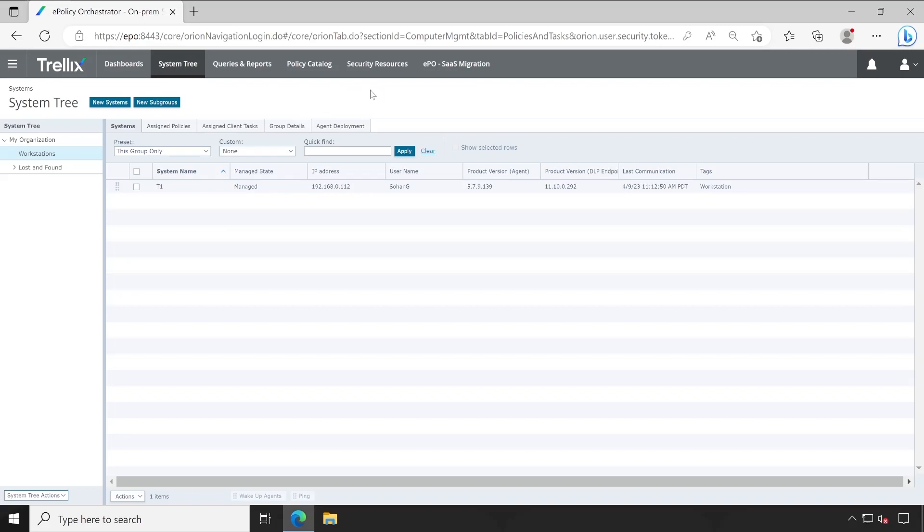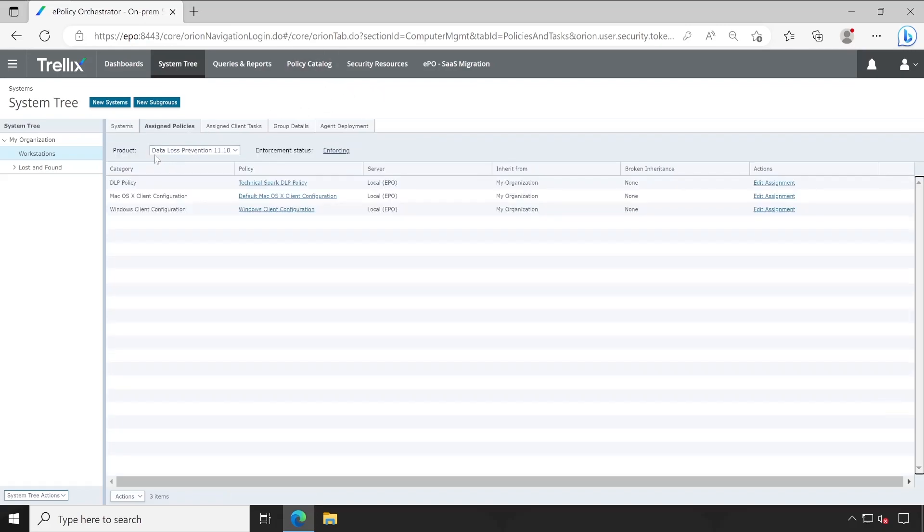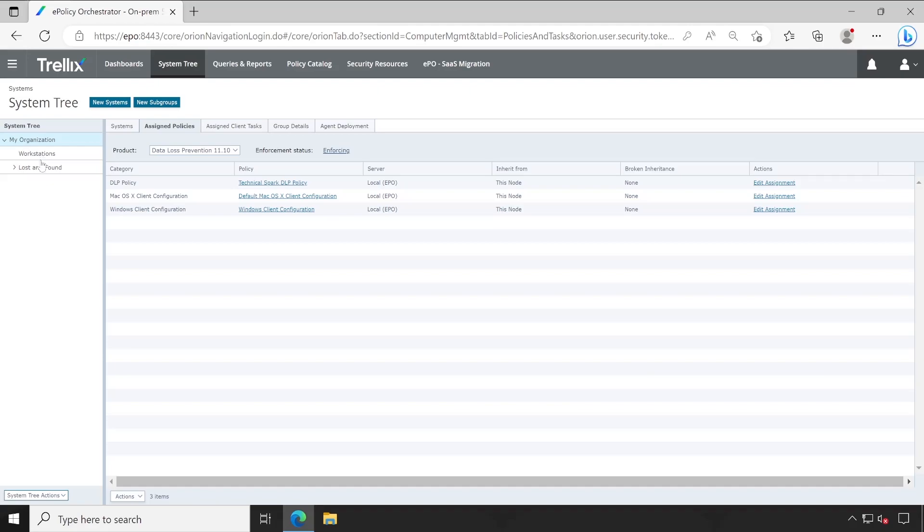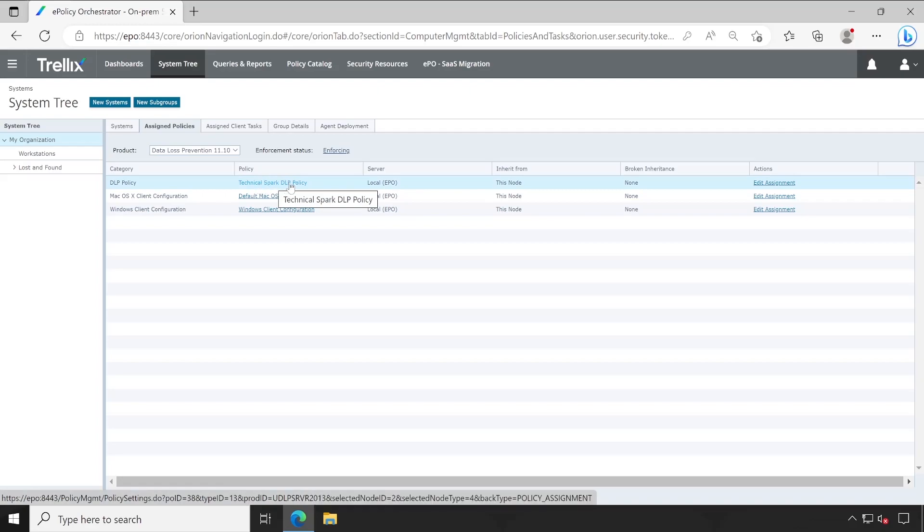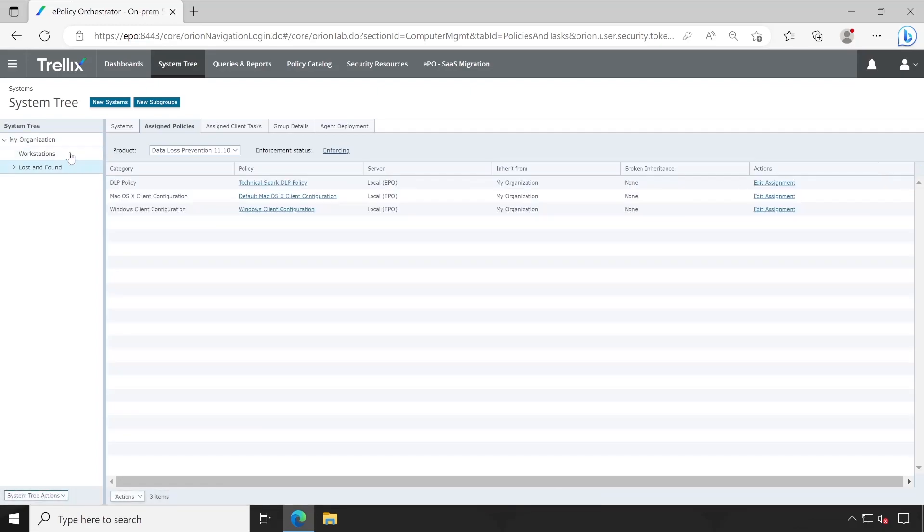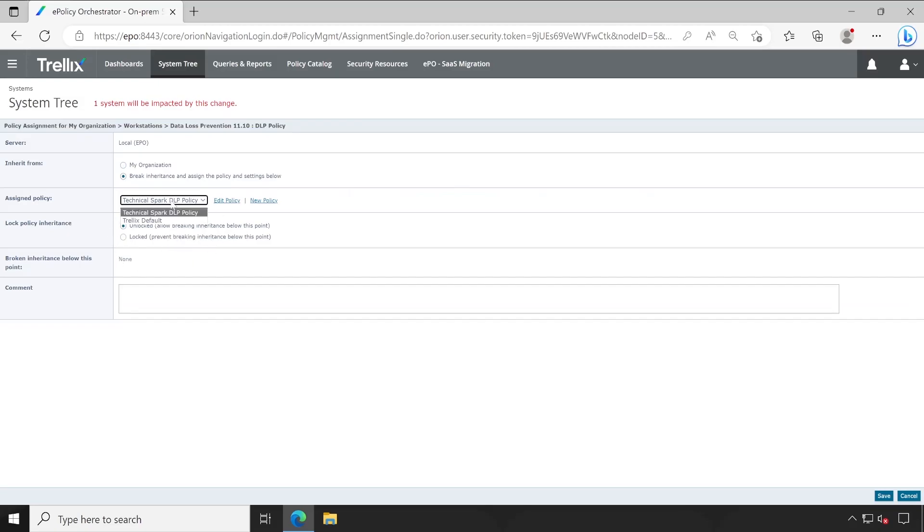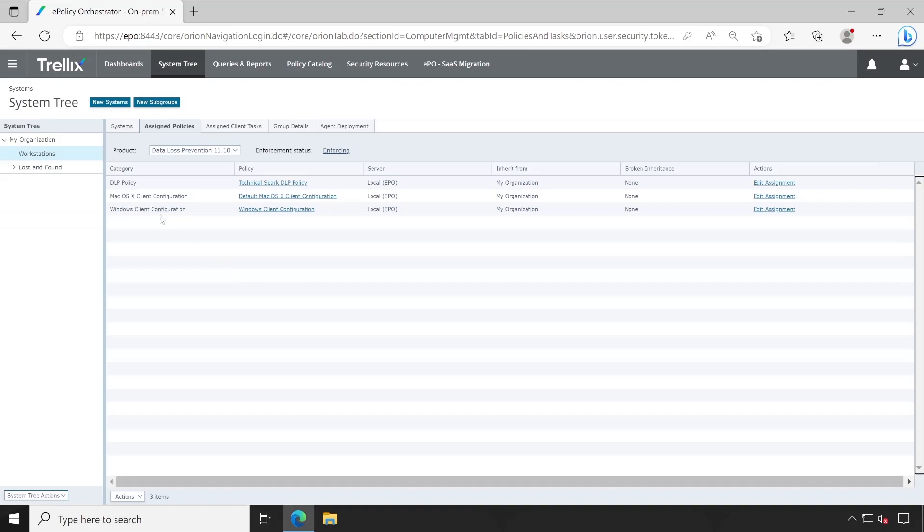When we modify from here, by selecting any group, it will be applied to all the systems which are available inside that group. But as you could see, this is my primary group and there are subgroups available inside this, which is Workstation, Lost, and Found. So this particular Technical Spark DLP Policy is applied to all groups. But yeah, you can also directly select any of the groups, click on Edit Assignment, and then Break Inheritance, and then select whatever policy you want to apply. It will break the inheritance and you can apply a different policy to this particular group as well.